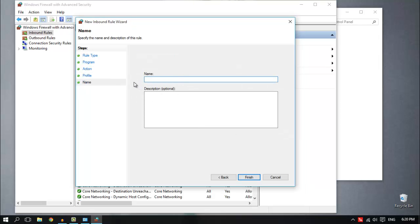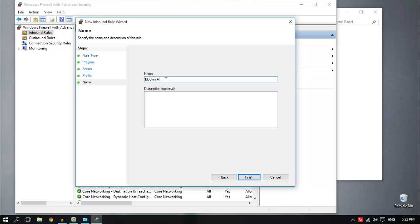In here you give this rule a name so you can undo it later if you want to stop this program from accessing the internet. I'm going to call it Blocking After Effects Internet Access.